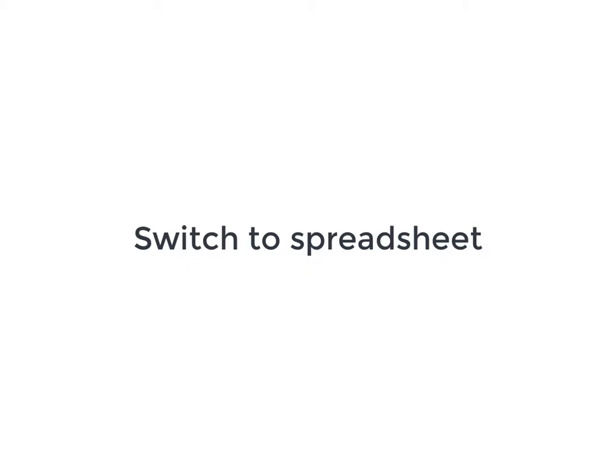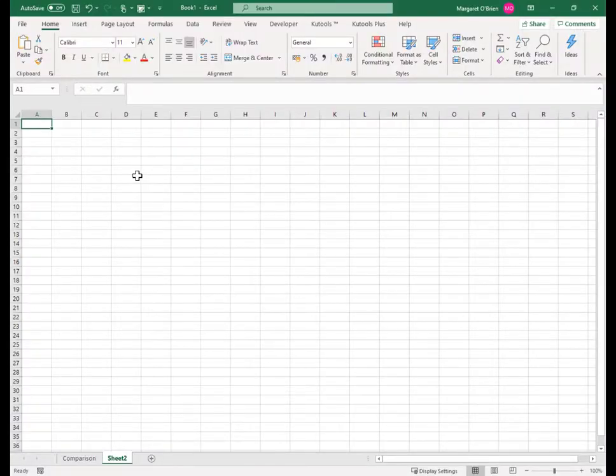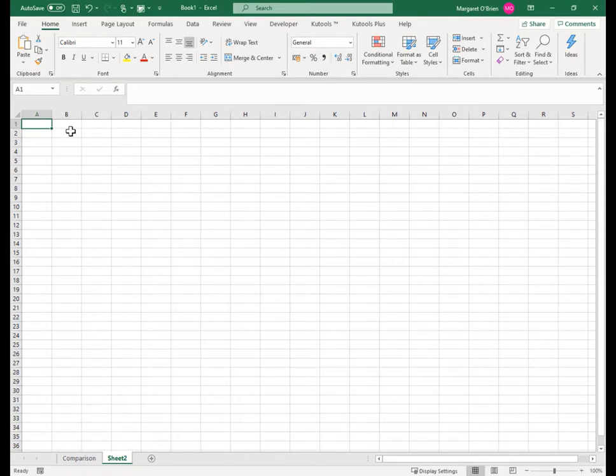I'm going to go to my spreadsheet, and here I'm going to paste. Now it's important that you paste special, paste special as text, otherwise you're going to get the images. You're going to get all the profile photos, it will come down and it will just be a great big mess.